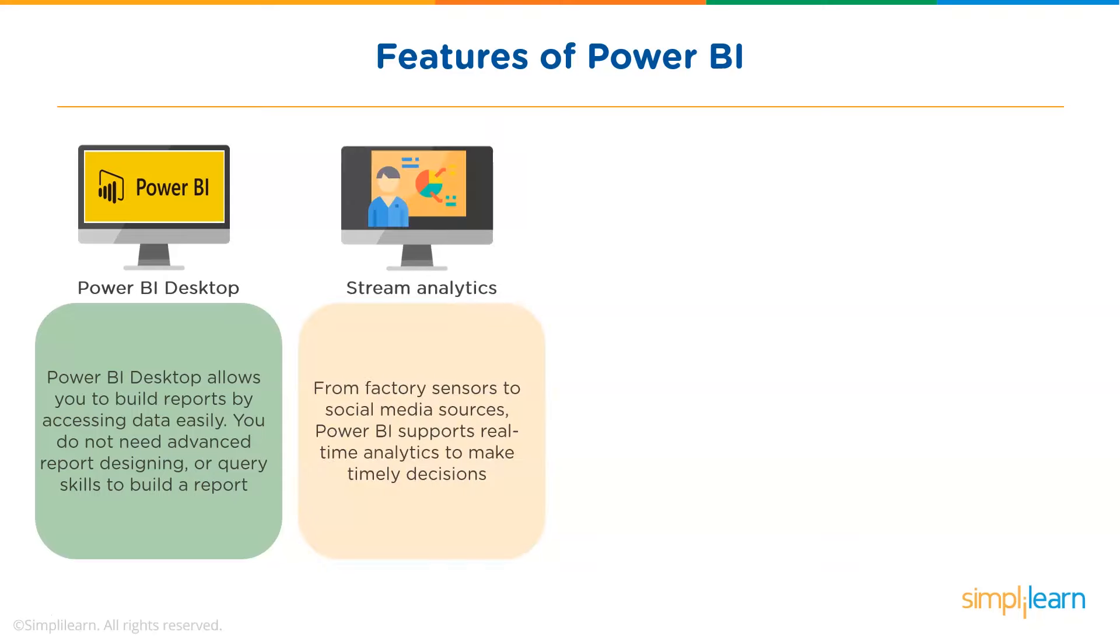Second, as already discussed, Power BI supports stream analytics. From factory sensors to social media sources, Power BI assists in real-time analytics to make timely decisions.